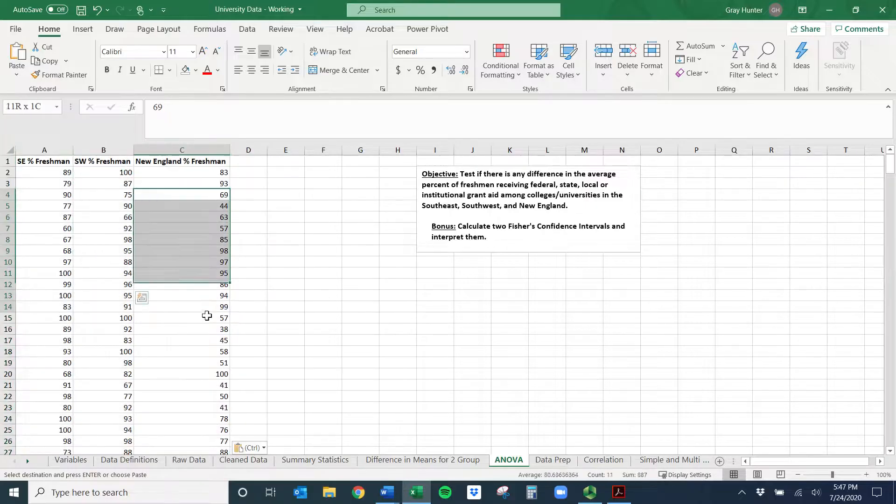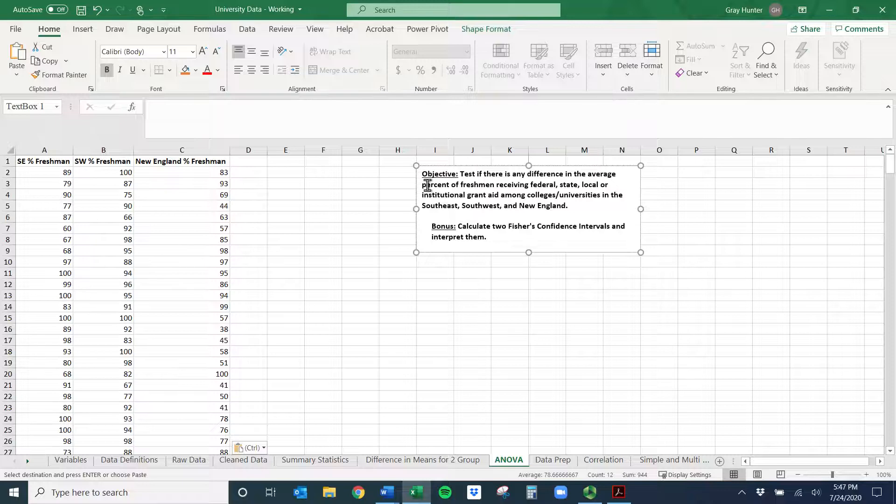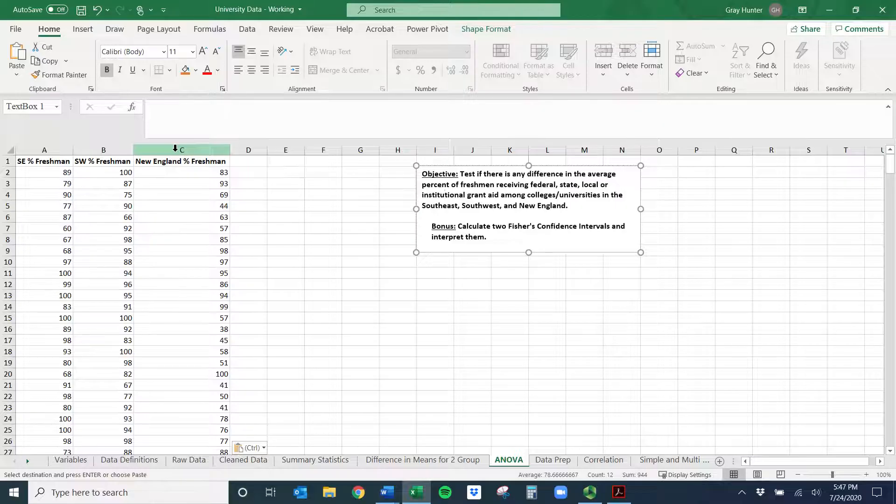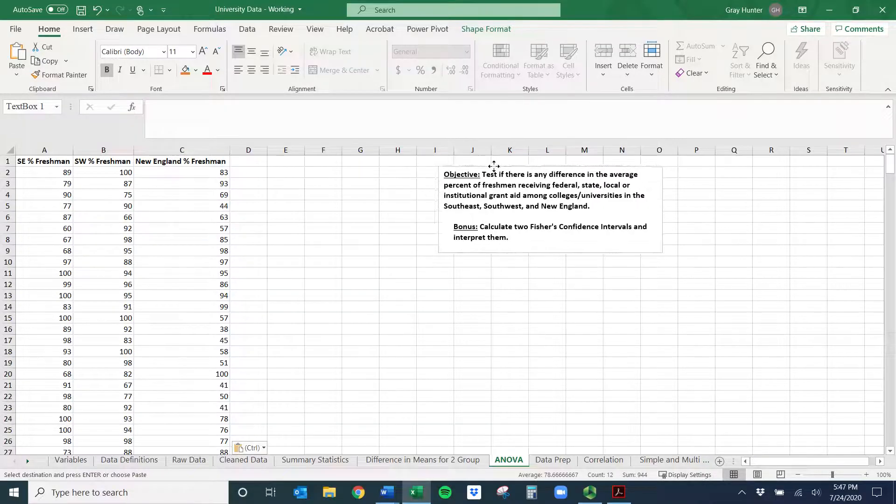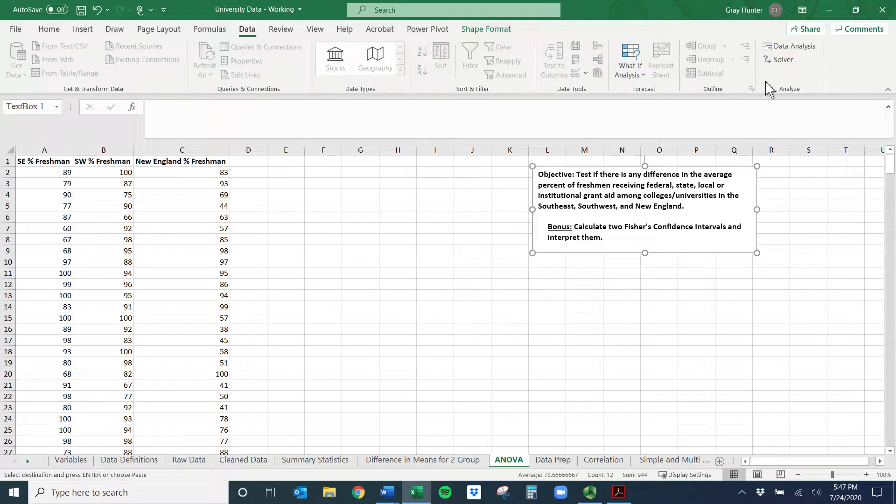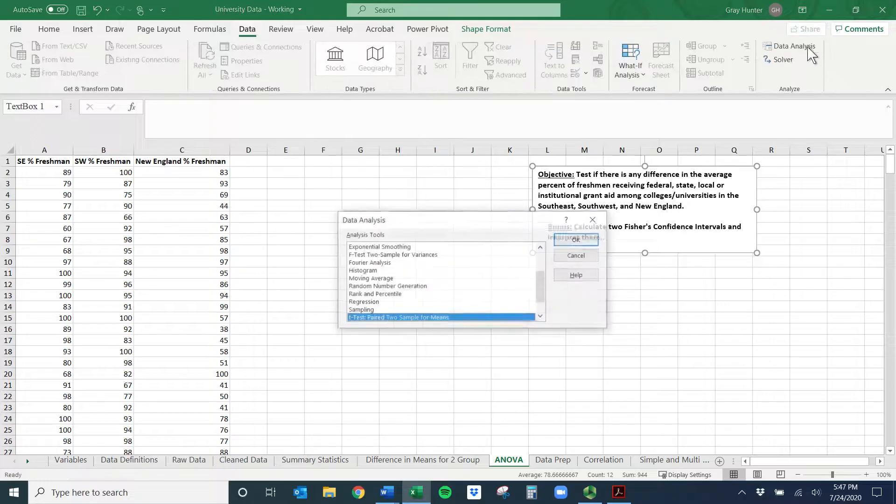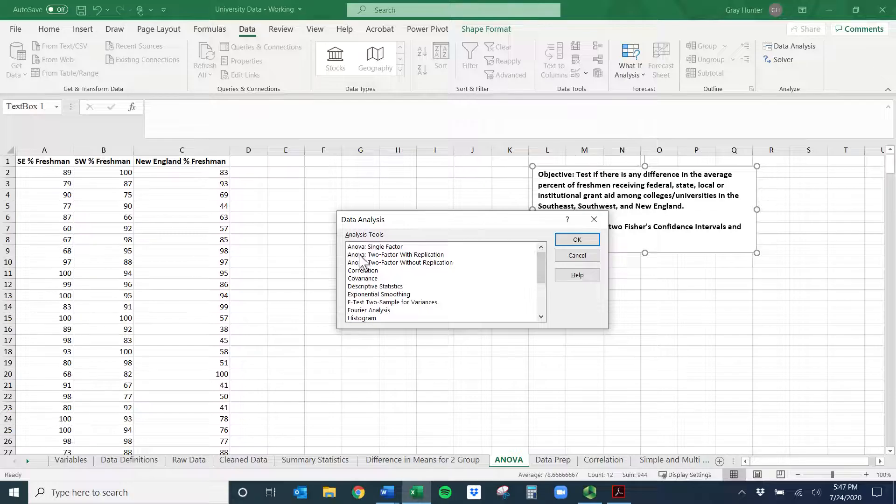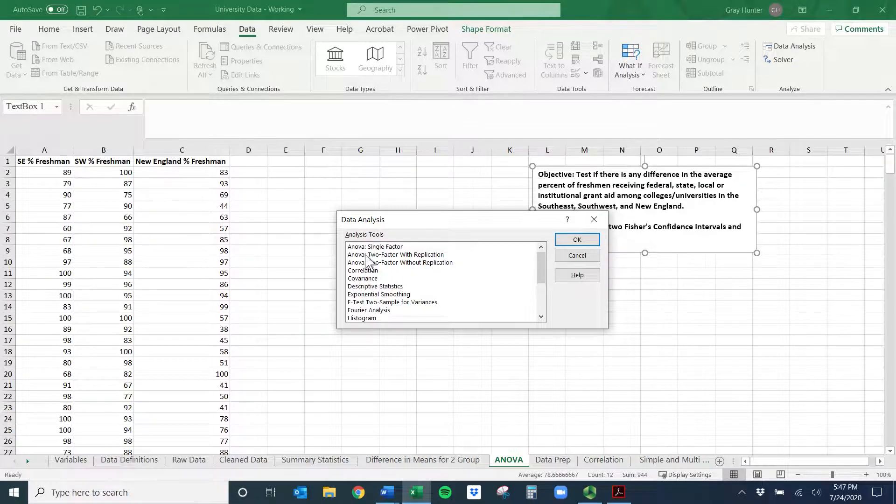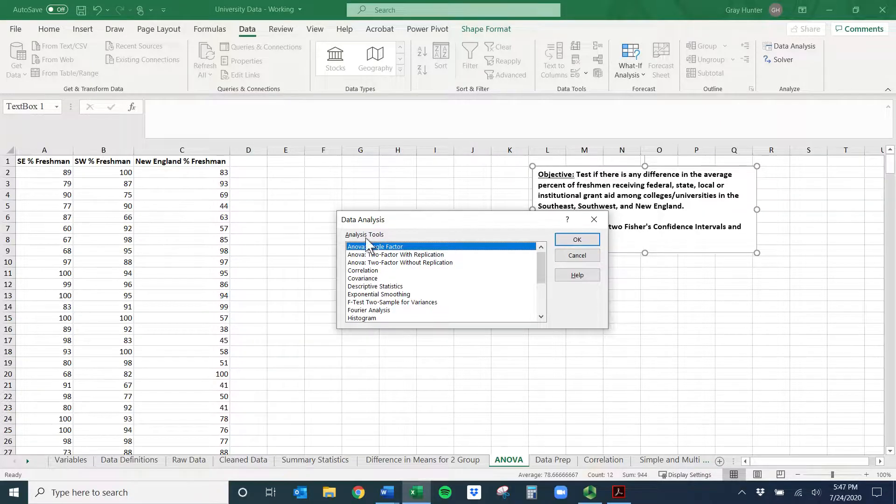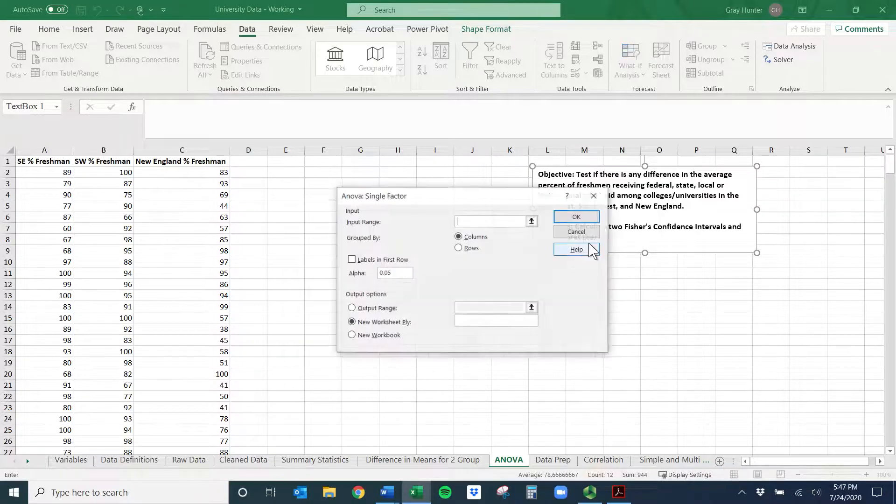And now it's set up. We have our three columns with one outcome. It is the same outcome in all three. It's the percent of freshmen receiving federal, state, local, institutional aid. And then it's split across these three categories. And we could have done them all if we wanted to. I just wanted to make this a little bit simpler. So now we're ready to do the test. So we'll do data, data analysis. And then these are alphabetical again. So I don't cover ANOVA 2 factor with or without replication. I think the underlying assumptions are too strict. And so I don't do that. So I do ANOVA single factor.